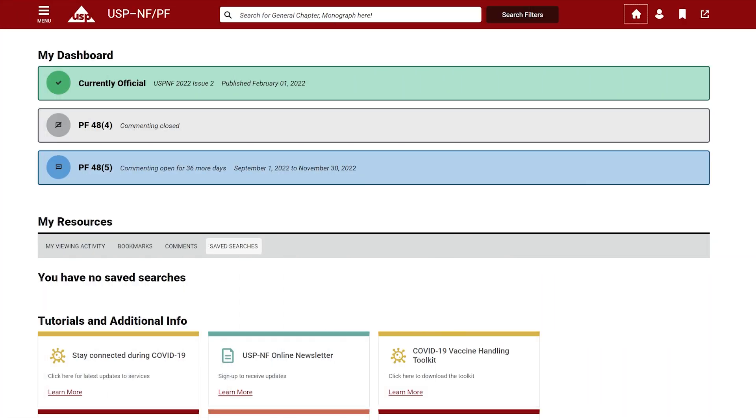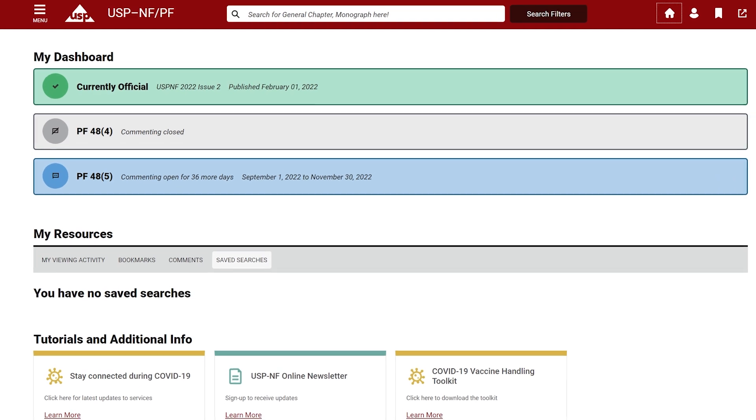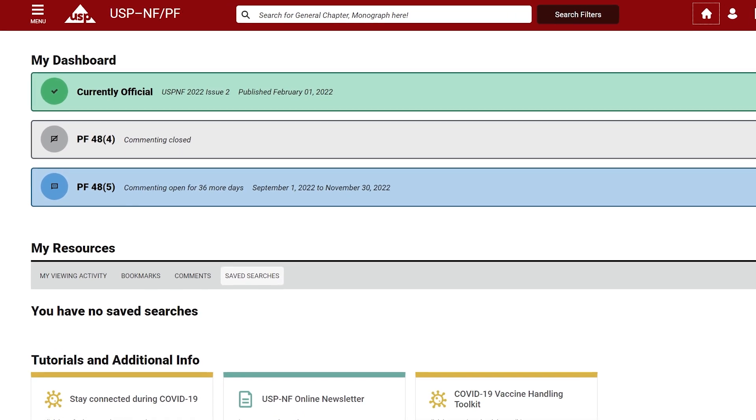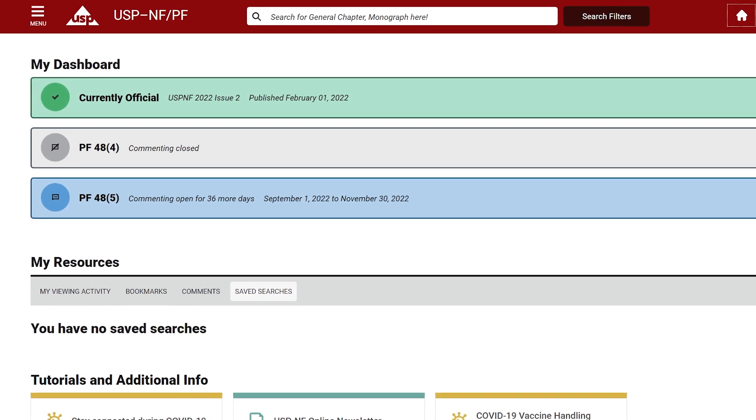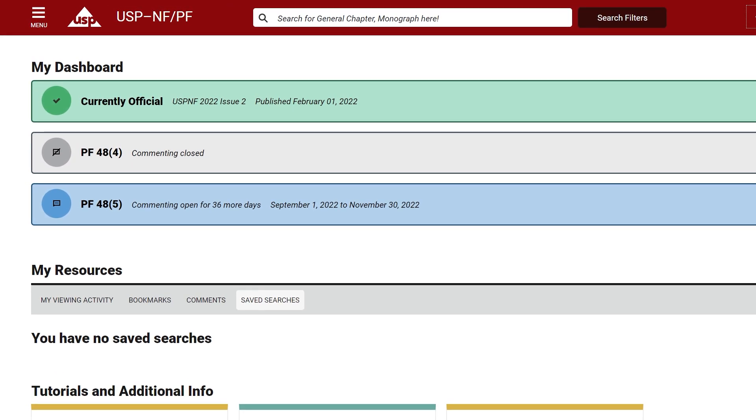The currently official banner at the top of the homepage shows the USP-NF version and the publishing date. By default, the system will always present you what is currently official and will automatically update as a new USP-NF version becomes official.